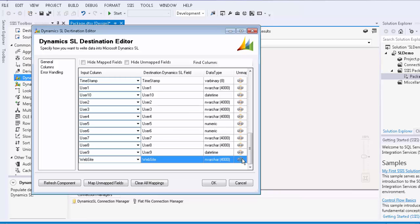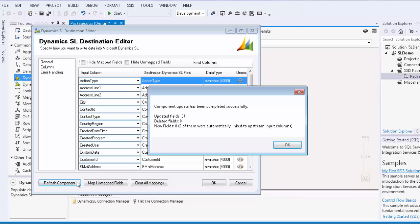Note that there is also a refresh component button similar to the Dynamics SL source component, which will update the component to the latest SL metadata.